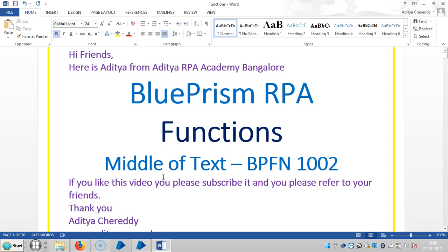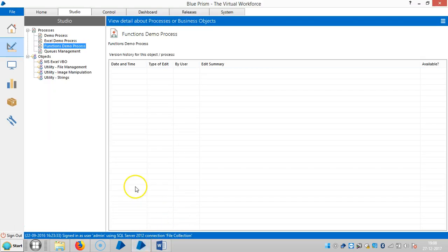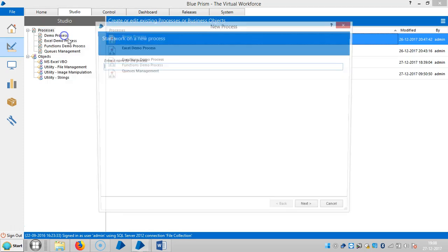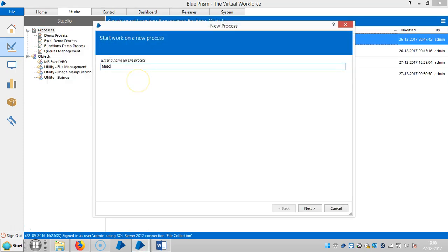If you like this video, please subscribe it and please refer to your friends. Thank you. So let me create a process here, assign a name, let's say 'middle of text'.